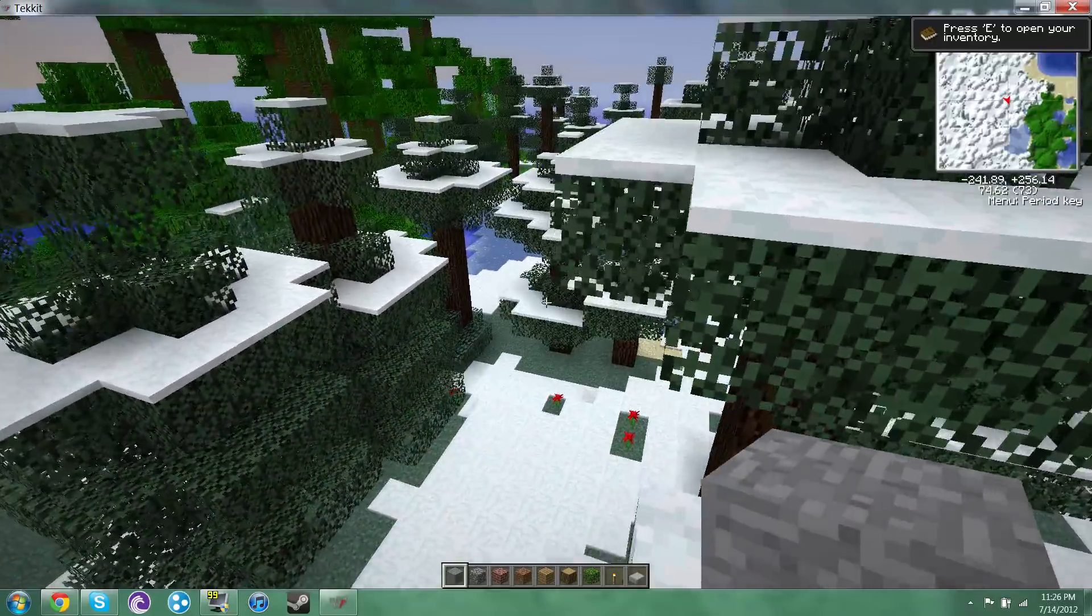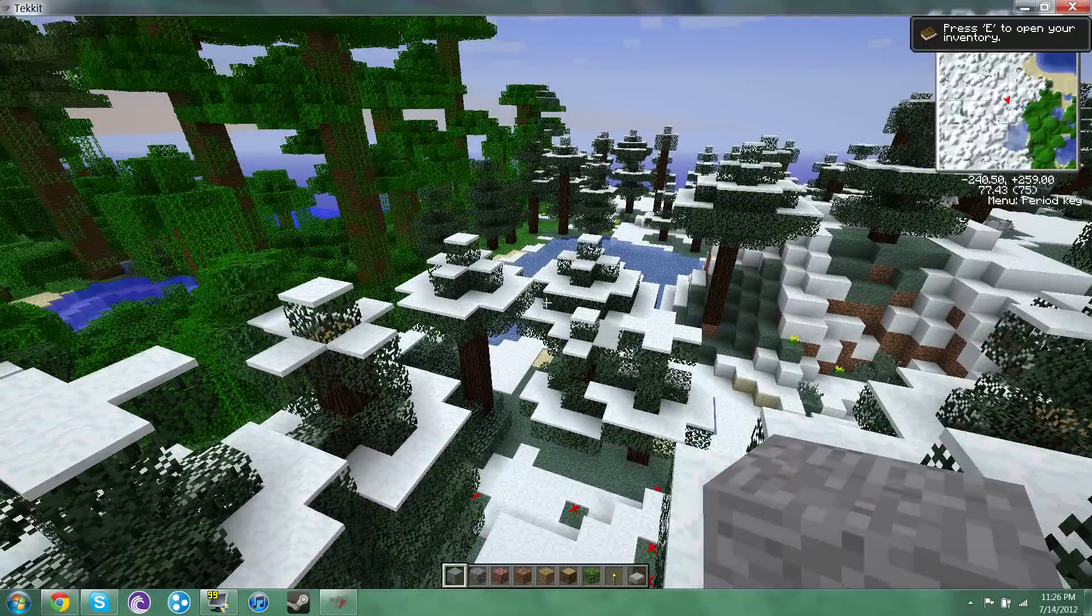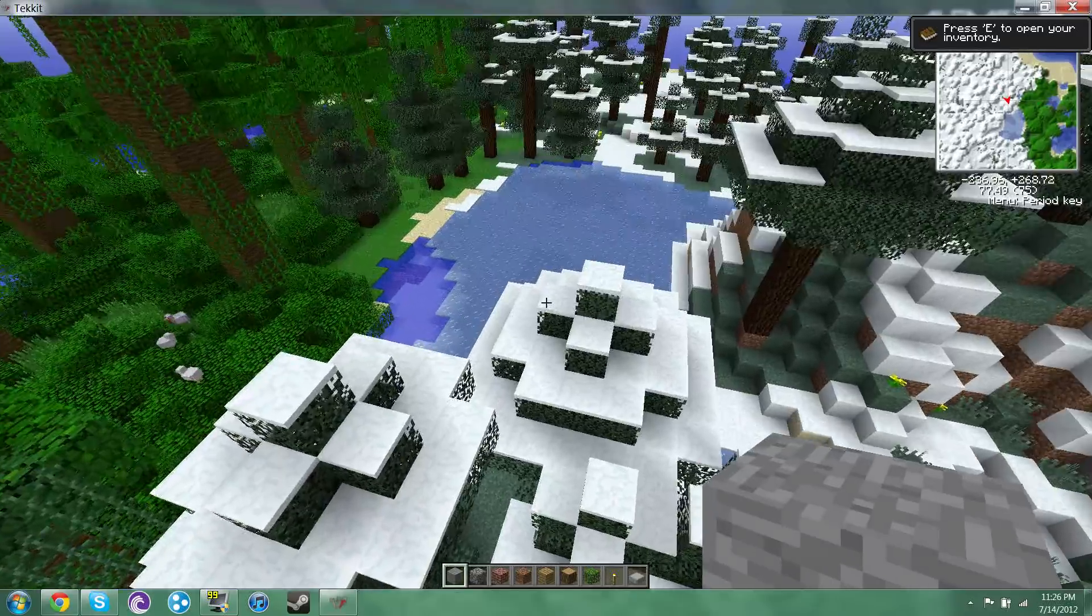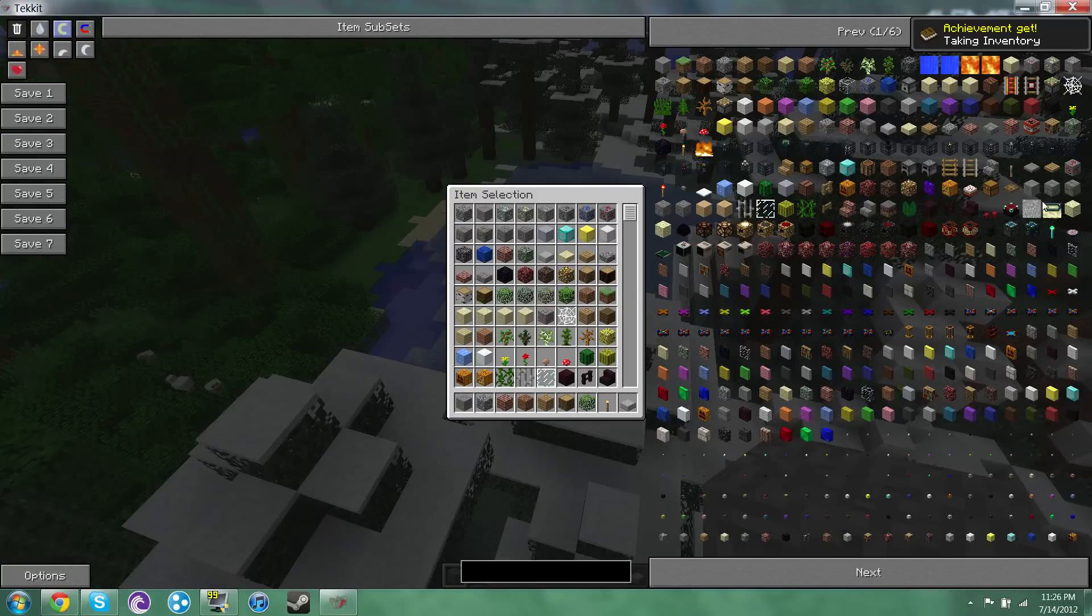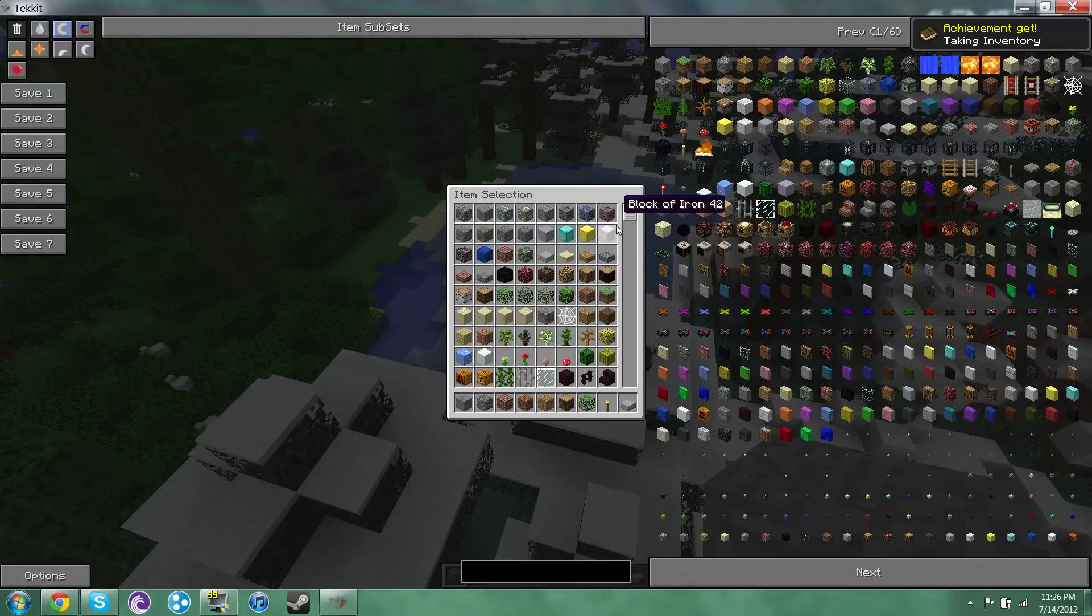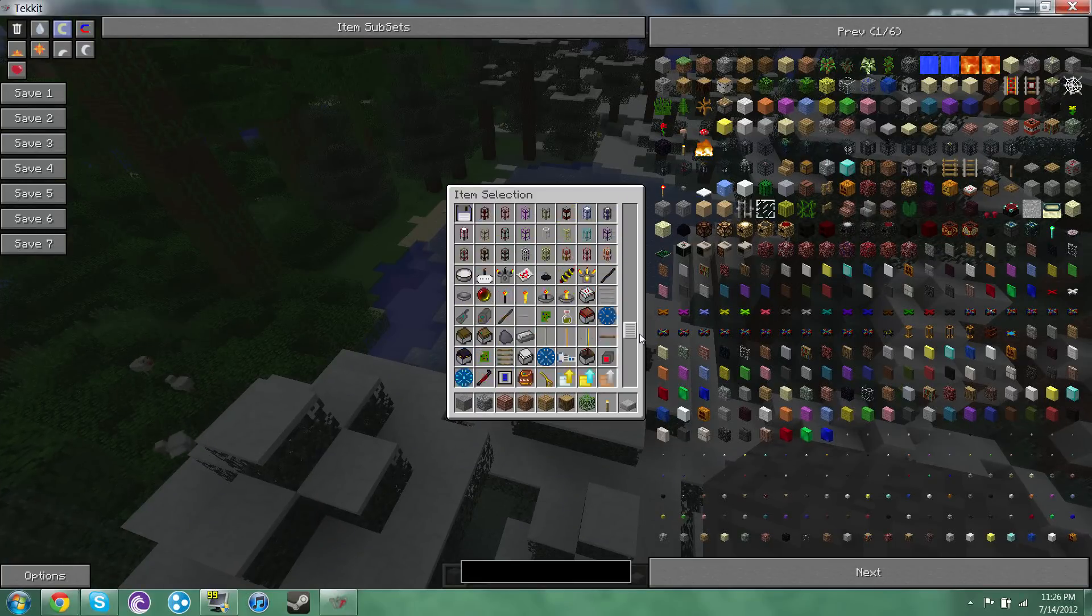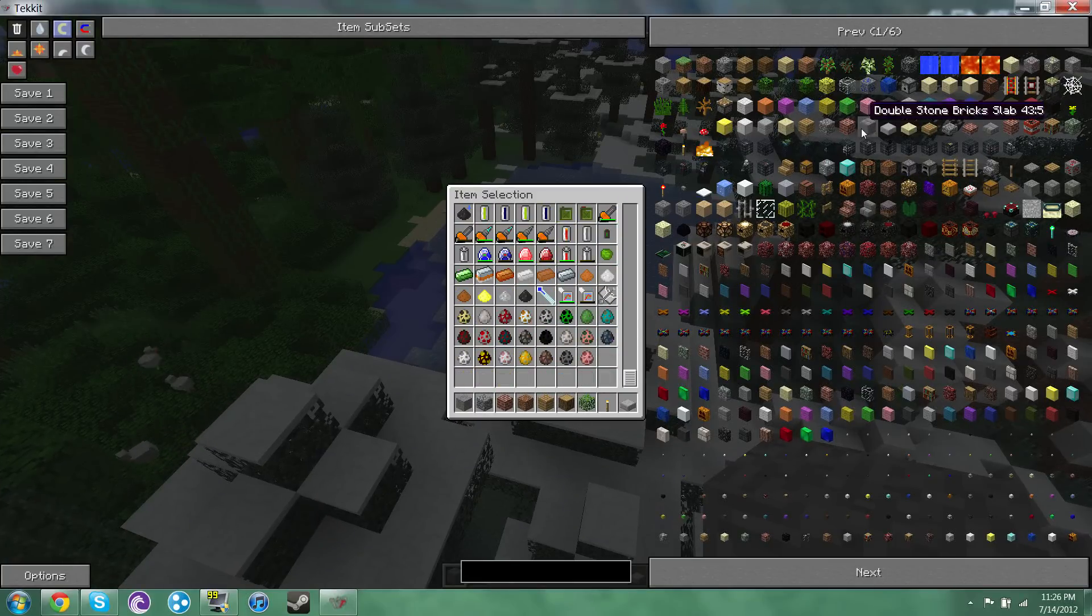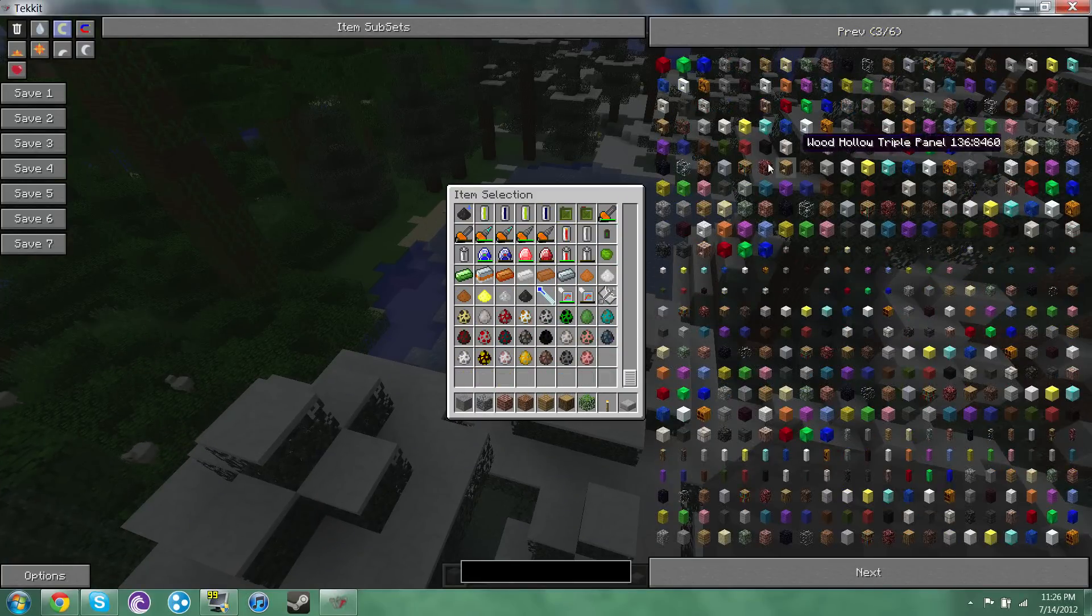Alright so here you can see the Tekkit worked. I'll just show you my inventory real quick. So it comes with a few mods. It comes with everything. There's a whole bunch of stuff. You can change your game mode and everything.